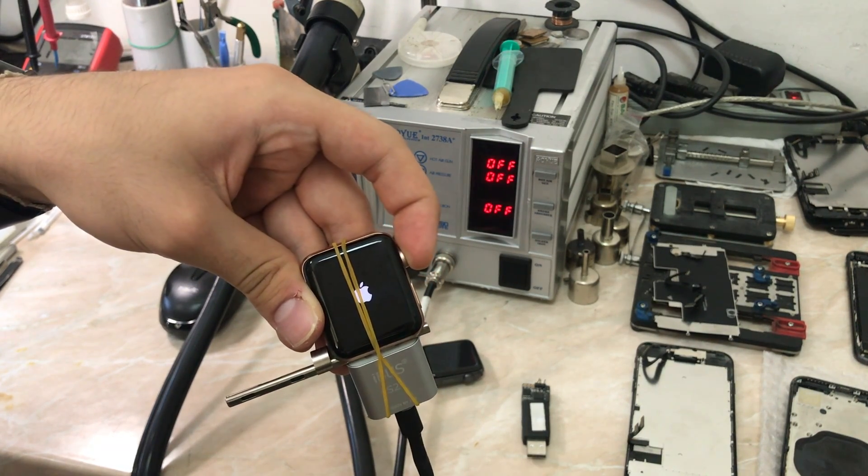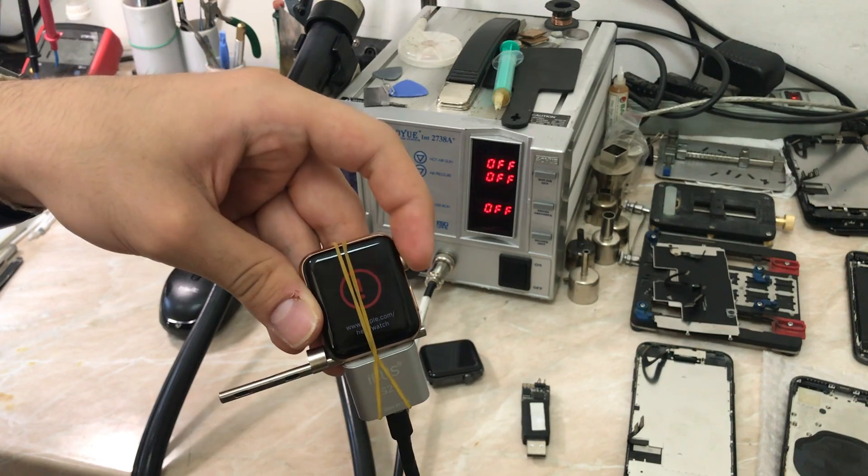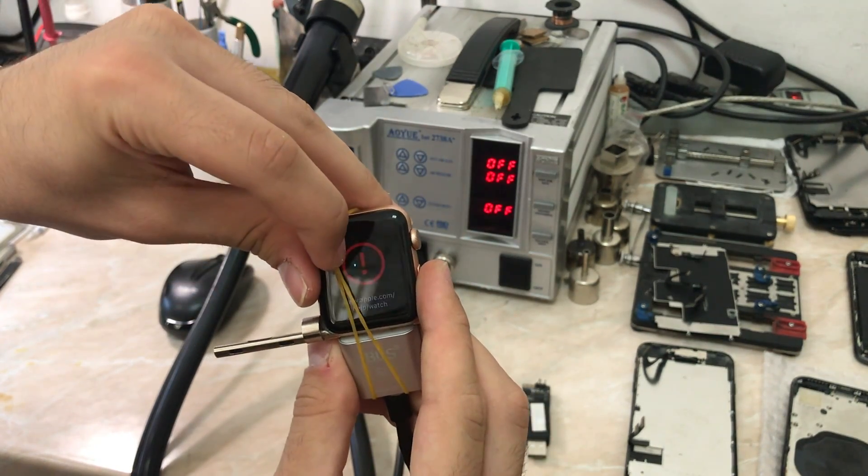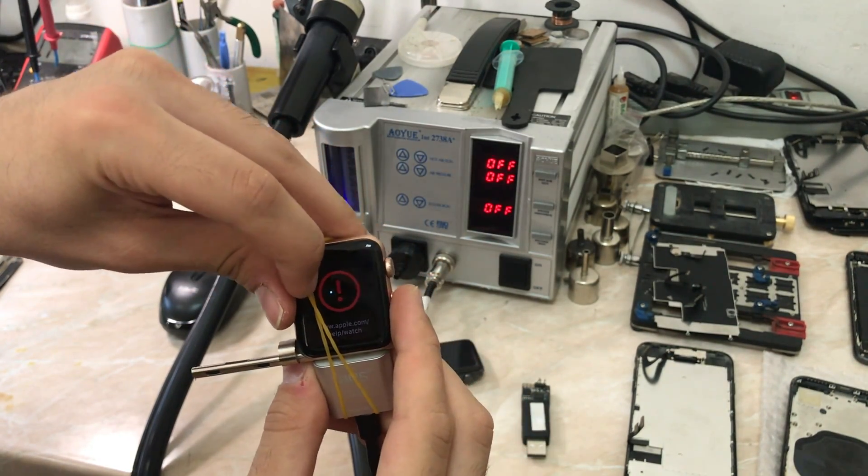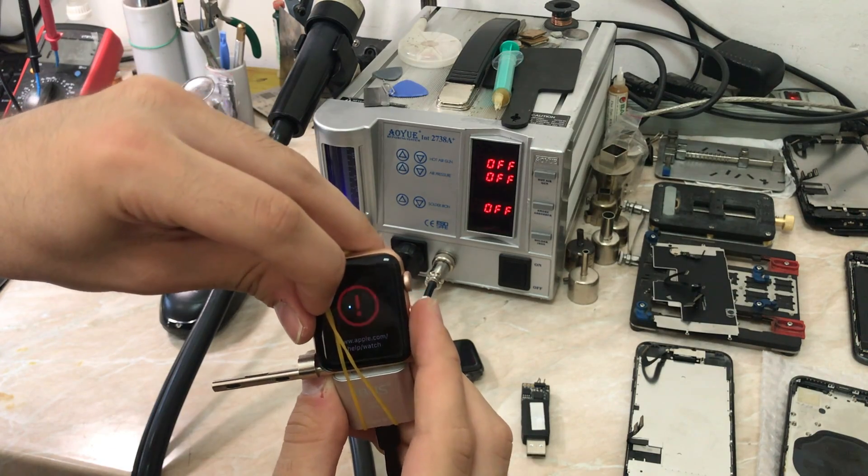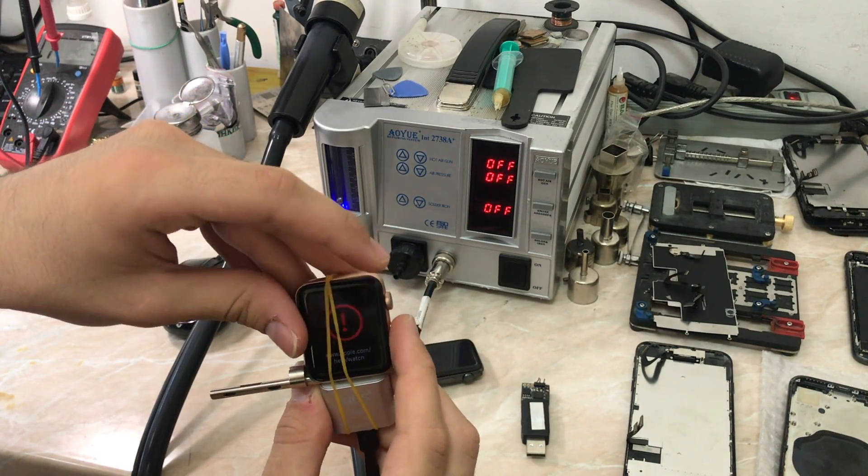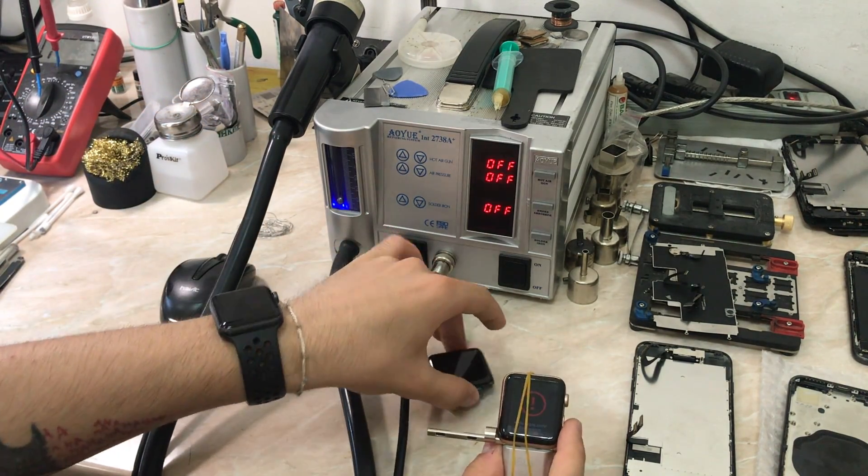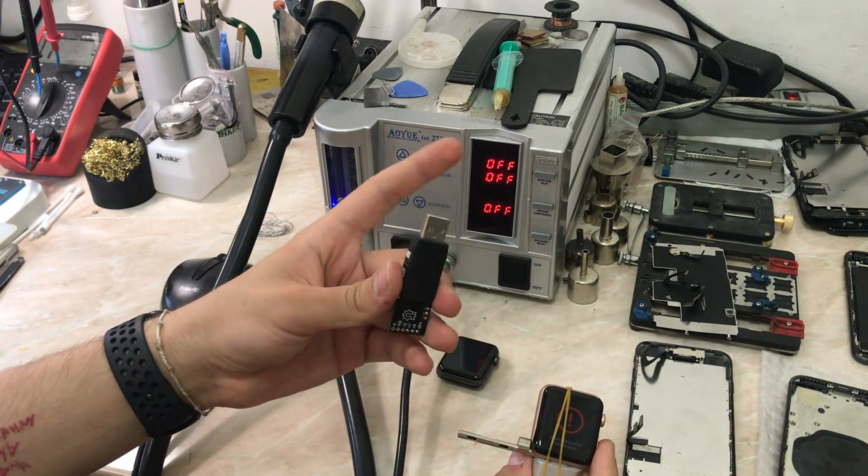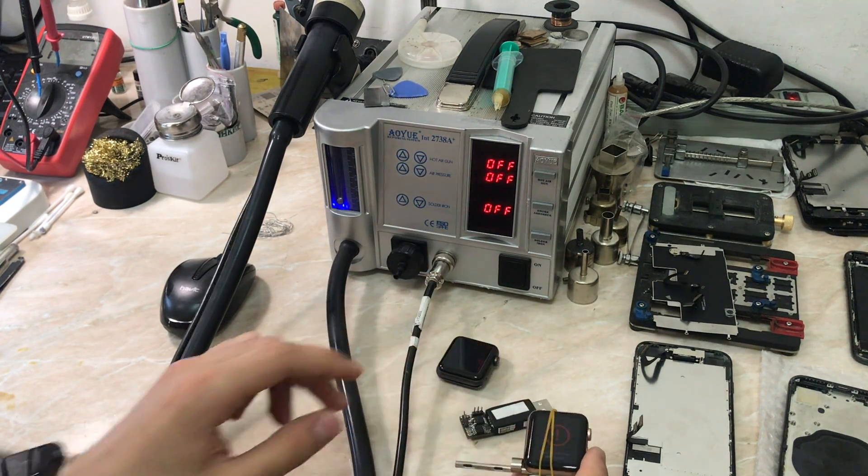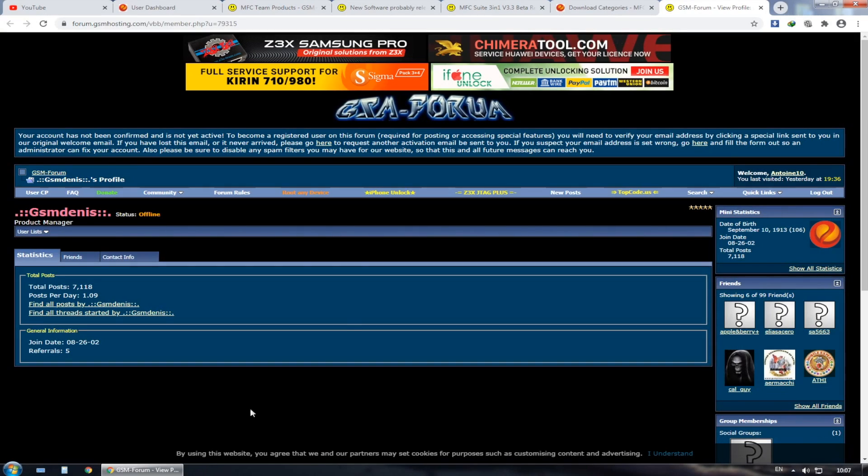Now we are going to go to the computer and show you how you can restore the Apple Watch using the MFC software. So let's go.